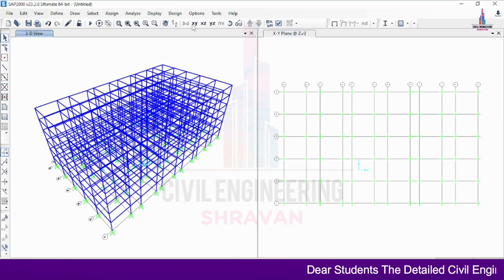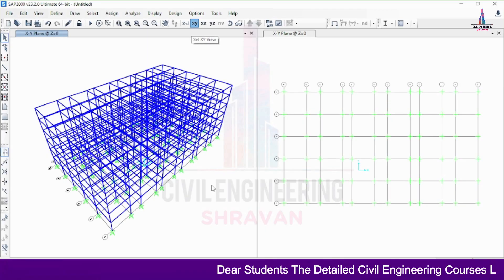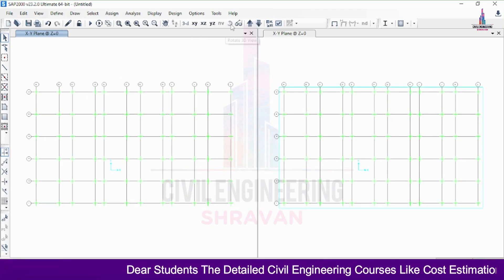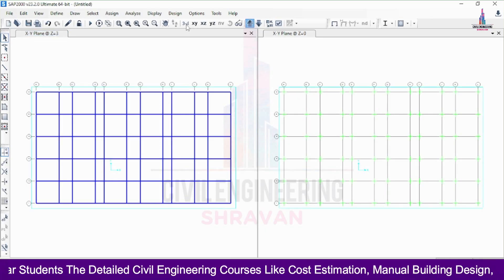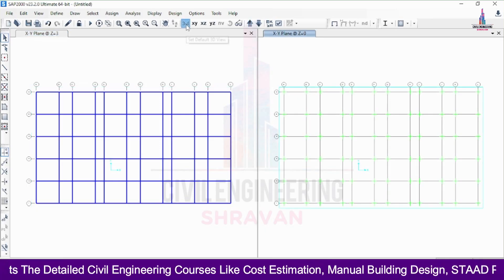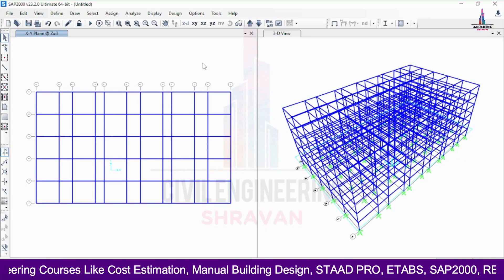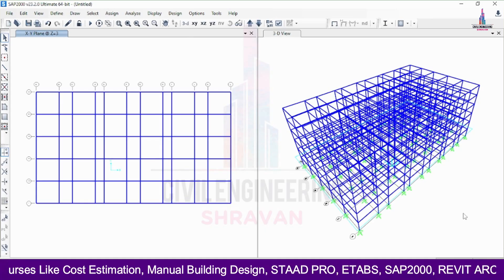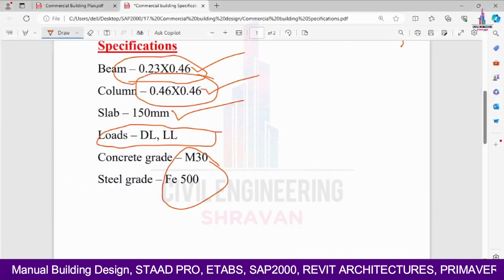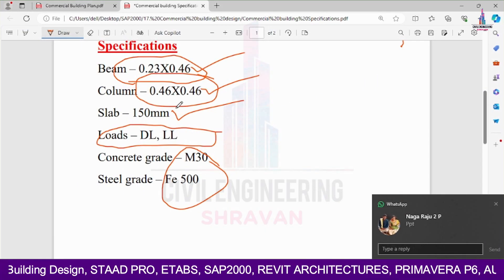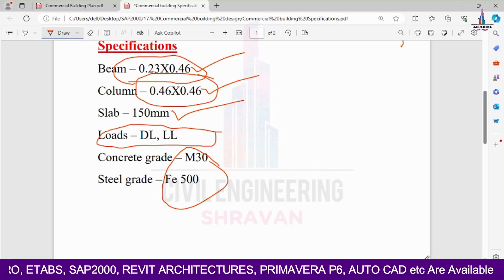The complete model is now displayed in both 3D and 2D views. I keep the left side as a 2D view and select the right side as the 3D view, showing the model according to the given specifications.